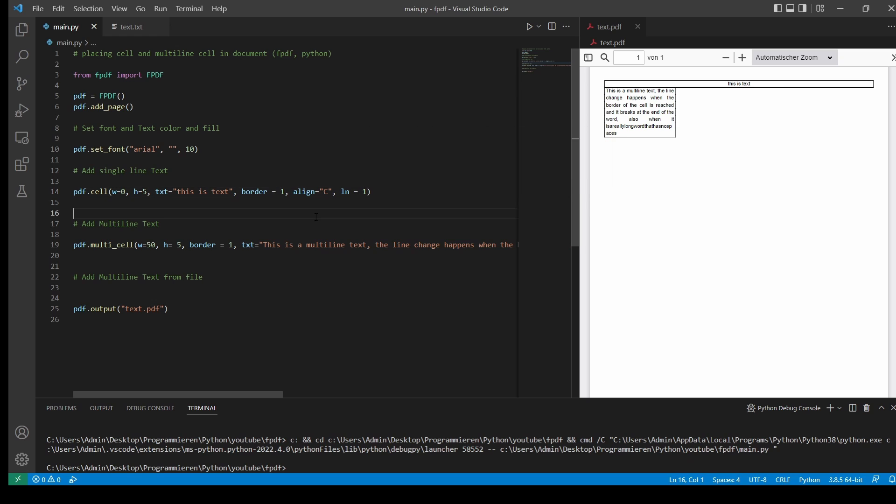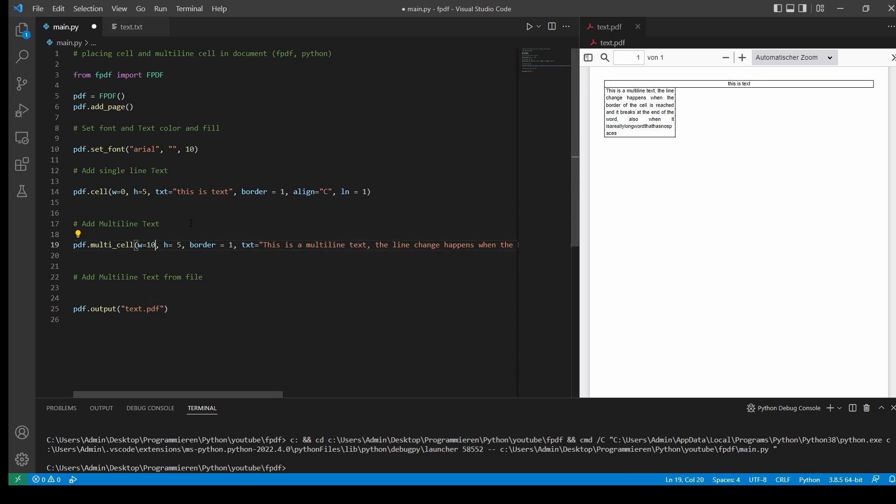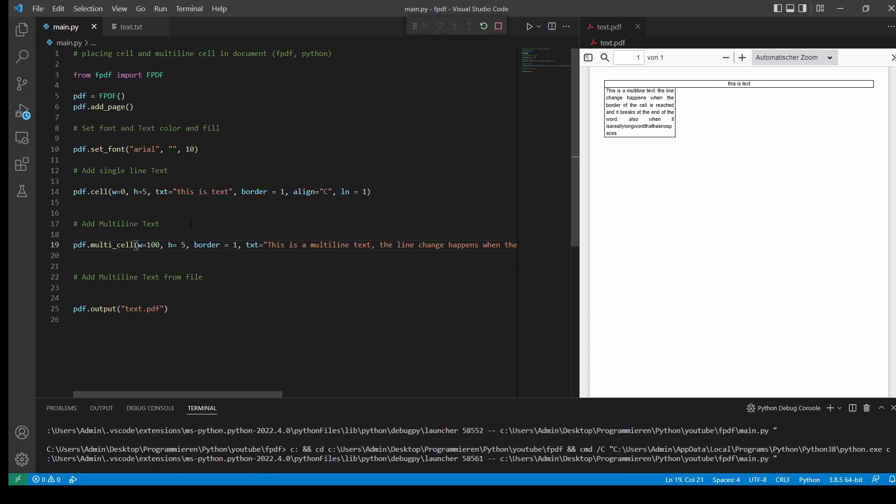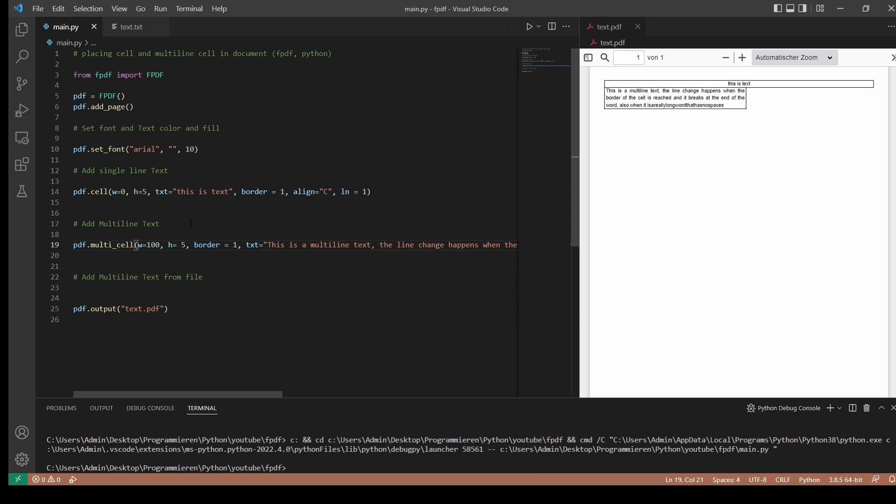If you want to know more about alignment of text, please see the video of positioning text in PDF documents. As you can see, the text is automatically aligned to the border of our cell. So if we make the cell wider, we'll have less lines in it. There we go.